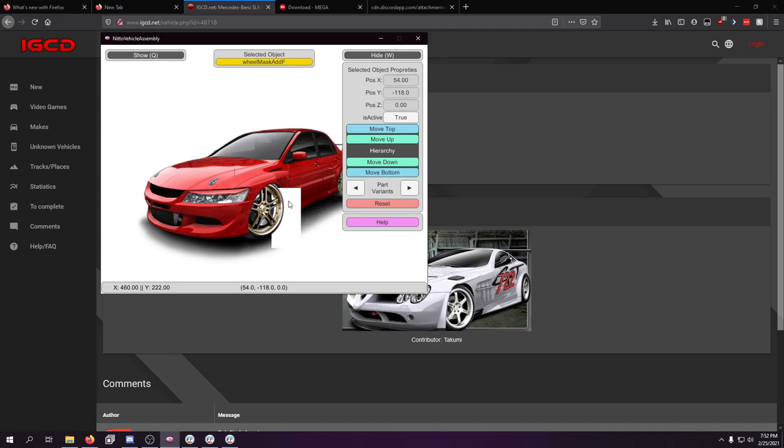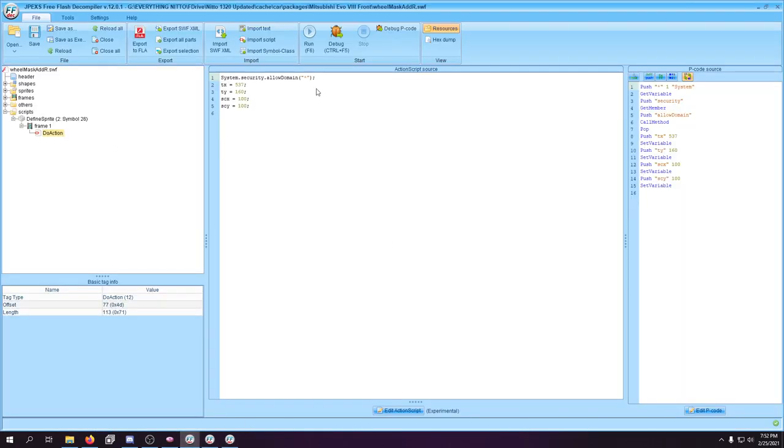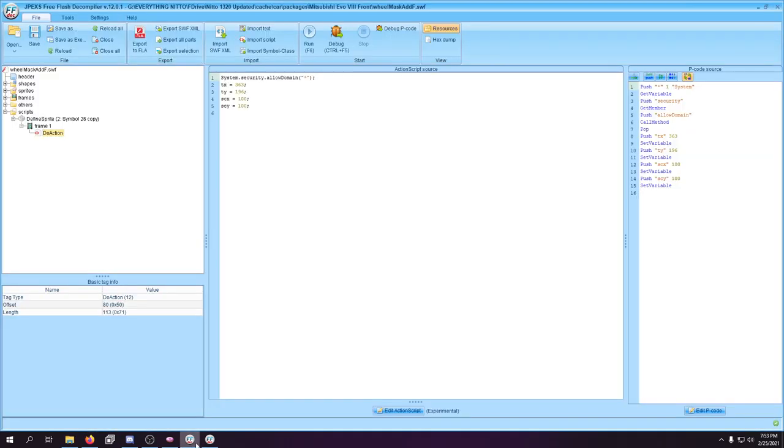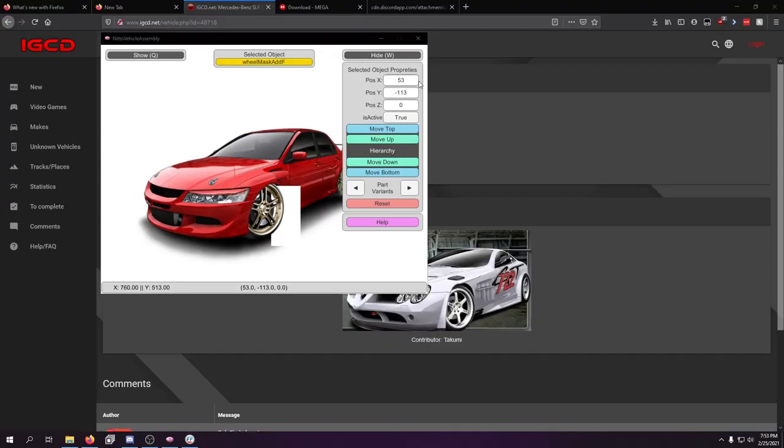And trying to use the files provided here, I thought a good idea would be to open up some of the SWF files in JPEXs and see where they were coded to be. Well, unfortunately, that doesn't work very well as a guide, so it says this should be 363,196. Unfortunately, it's actually 53,113, so I don't know where their anchor point was, but that doesn't work here.